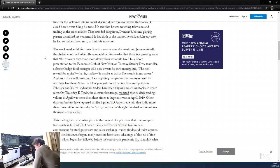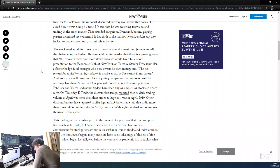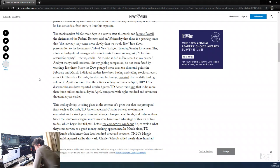The stock market fell for three days in a row at the start of this week. Jerome Powell, chairman of the Federal Reserve, said on Wednesday there's a growing sense that the recovery may come more slowly than we would like. Stanley Druckenmiller said the risk-reward for equities is maybe as bad as he's seen in his career. Yet many small investors did not seem phased by these warnings. Since the Dow plunged more than 10,000 points in February and March, individual traders have been buying and selling stocks at a record rate. On Thursday, each discount brokerage reported that its daily trading volume in April was more than three times its average.